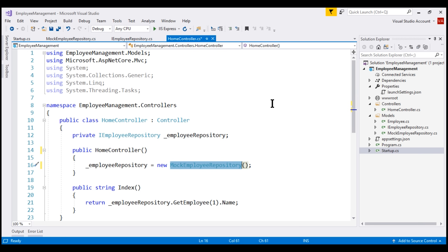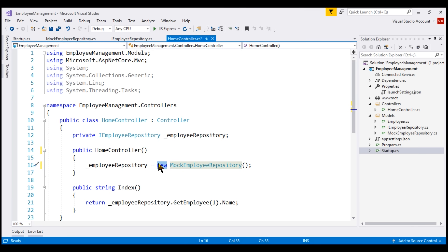In our project we only have one controller, but in a typical real-world application, depending on the complexity of the project, you may have 50, 60, or even 100 controllers. If in all those 100 controllers we are using MockEmployeeRepository and we provide a new implementation and want to swap out MockEmployeeRepository with that new implementation, then the code in all those 50, 60, or 100 controllers has to change. Imagine how tedious the job is — and it's not only tedious, it's also error-prone. Using the new keyword to create instances of dependencies creates tight coupling, and as a result, our application will be extremely difficult to change and maintain.